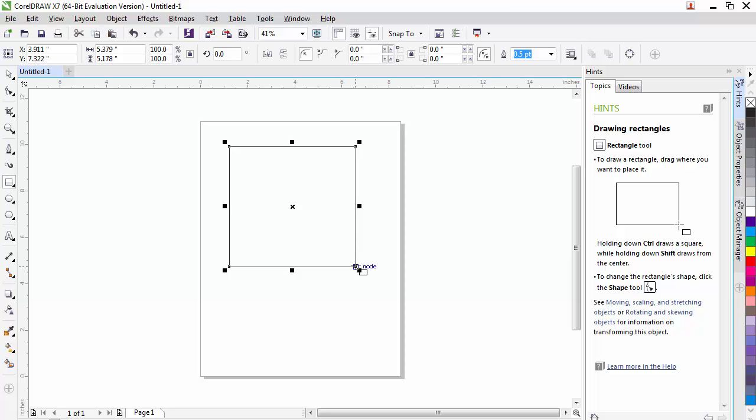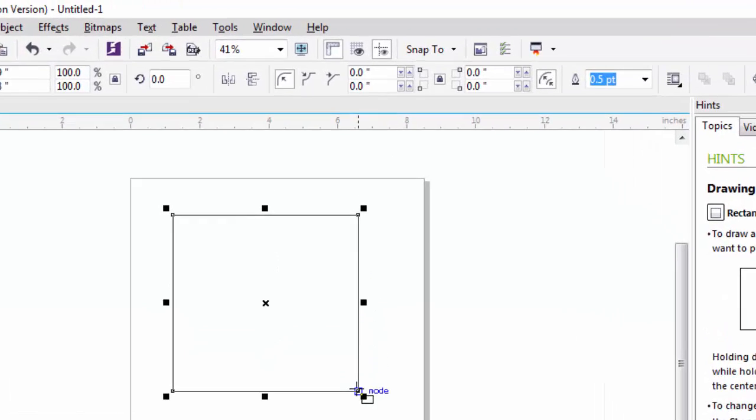Again, if we look up in the properties bar, we have many of the same options. We have our origin location, the coordinates of our origin, our X and Y. We have our width and our height, our lock, the rotation, mirror horizontally, and mirror vertically. Those are all the same as our line tool.